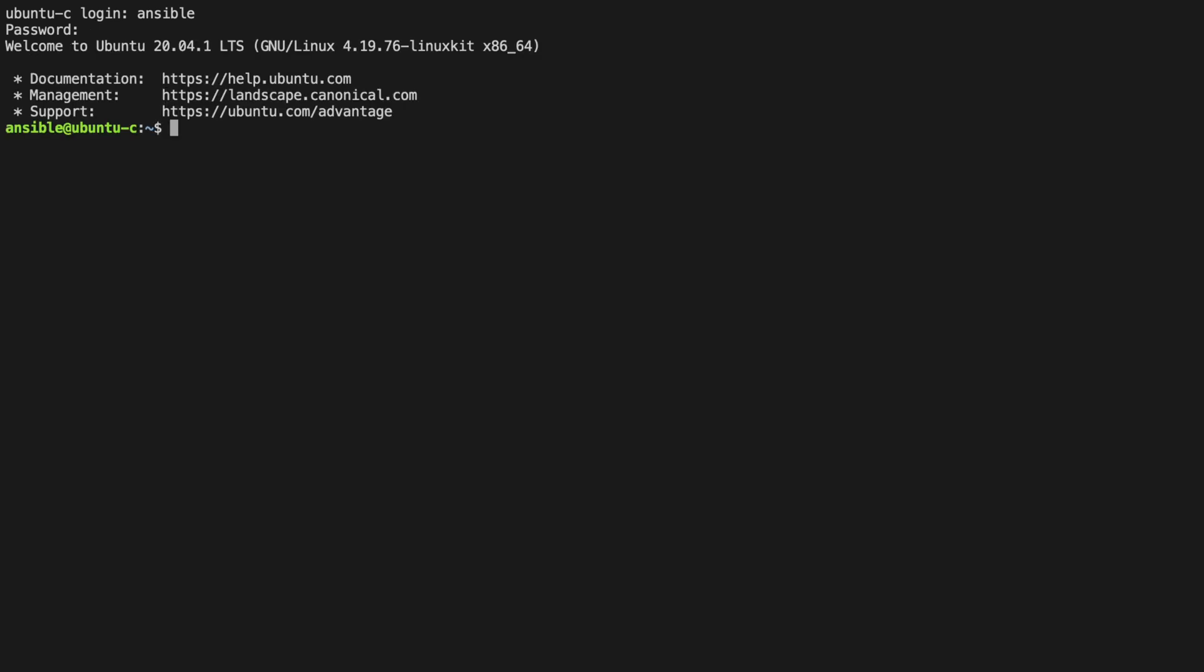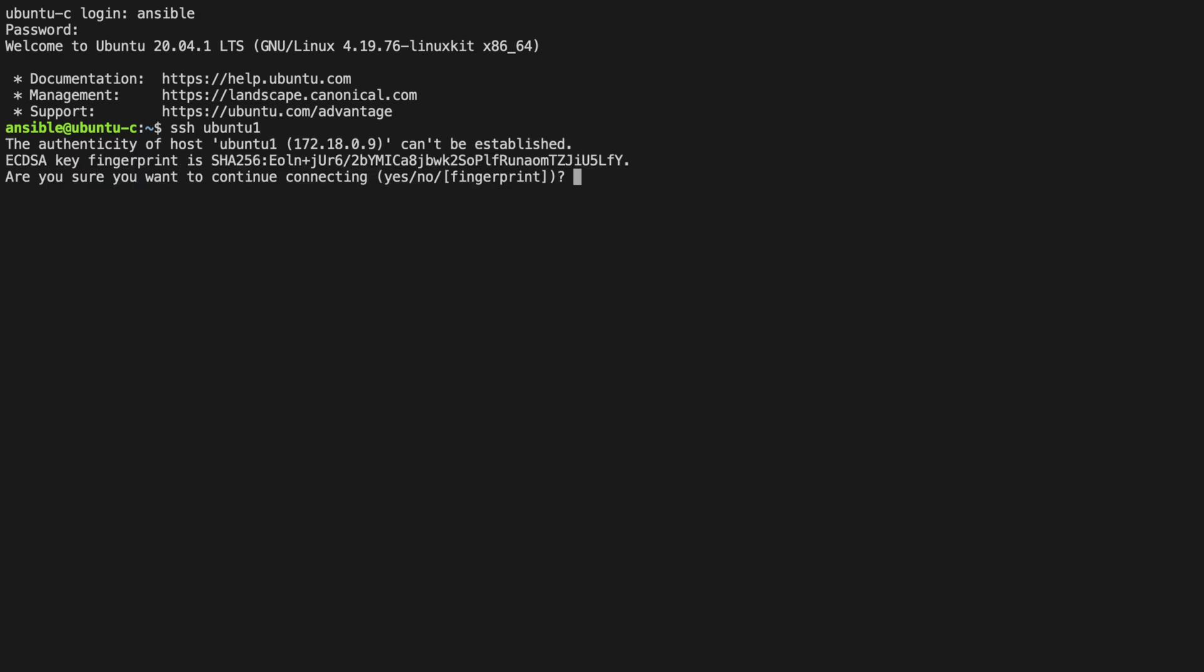We're now in the terminal of ubuntu-c. Let's try opening an SSH connection to Ubuntu1. We accept the fingerprint. This will write this fingerprint to ubuntu-c's known hosts file. We now have a secure channel, and we're being asked for the password, so we're at the authentication stage.